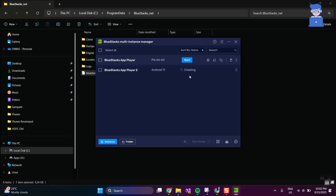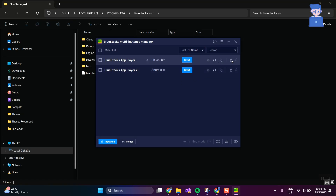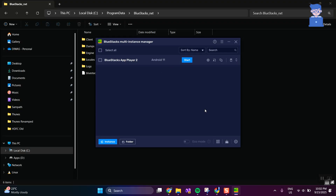You can see the new instance has been created successfully. Now you can delete your master instance. You can see I have deleted the master instance successfully. In this way we delete the master instance in BlueStacks.